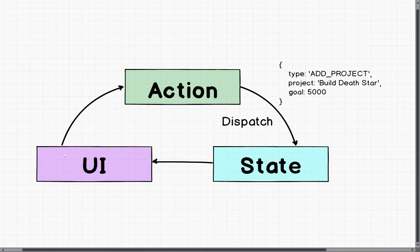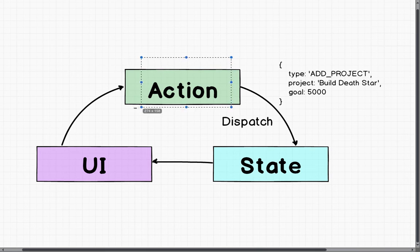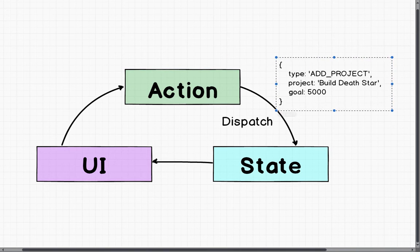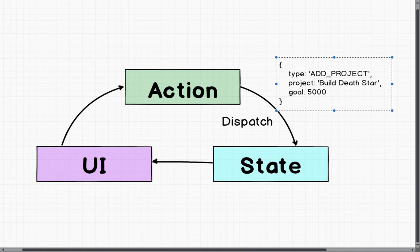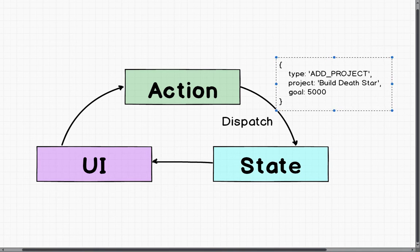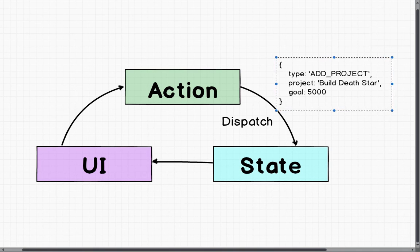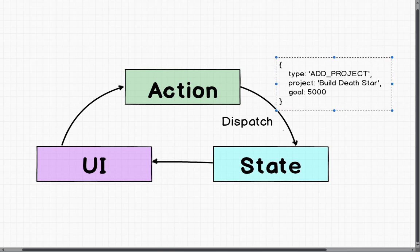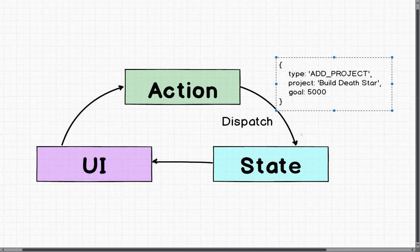The handler is going to emit this action. So we're going to get this action here. And it's going to be this object here. So it's going to have the type of action. And in our case, it's going to have some extra data: the project, the title, and the goal. And that action is dispatched to our state.